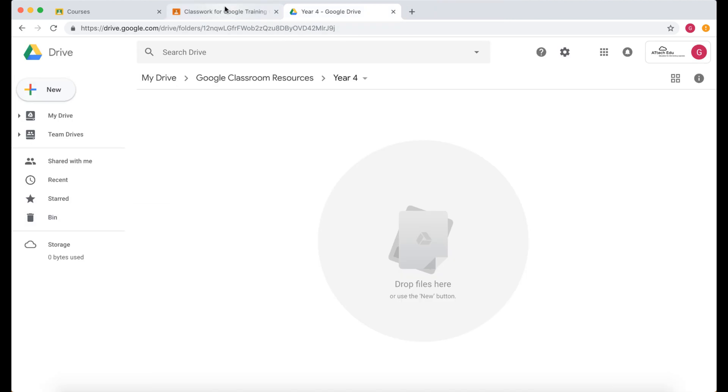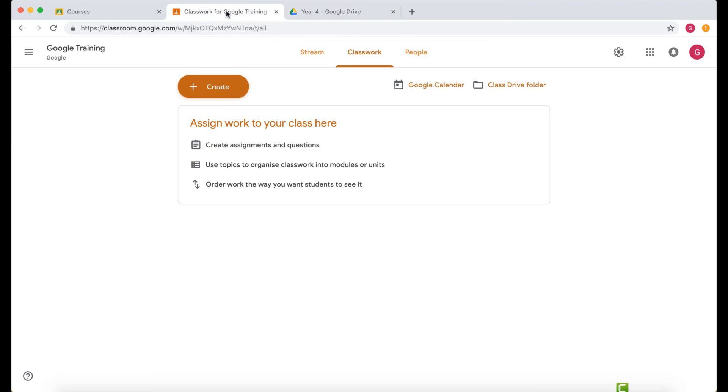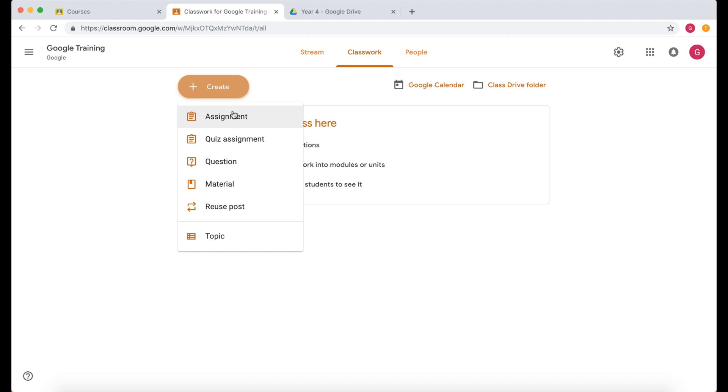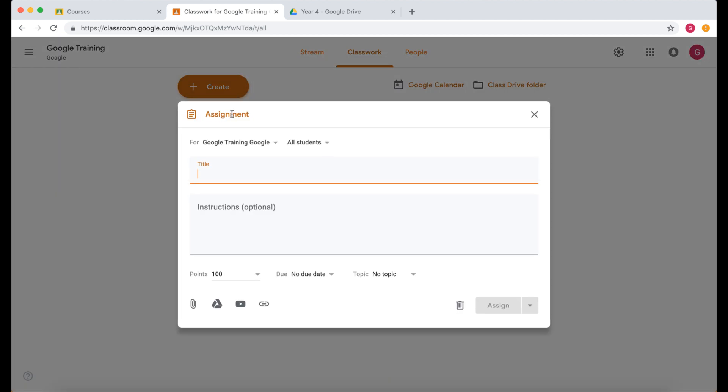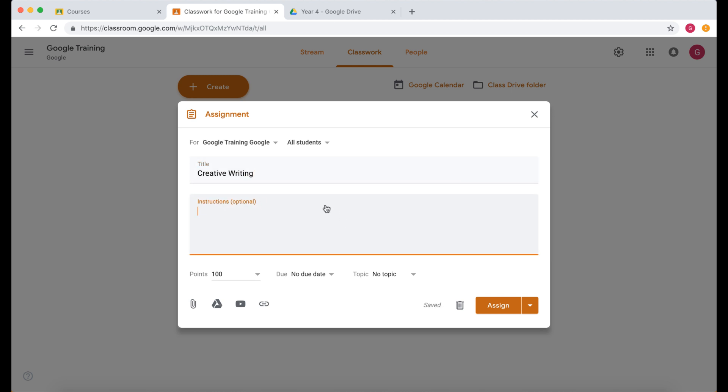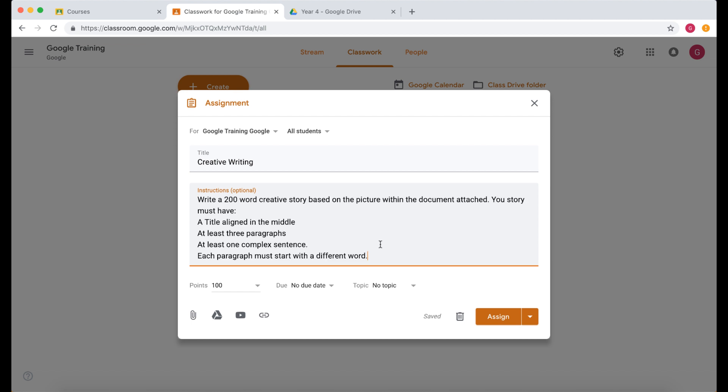So let's go back to my Google Classroom and I'm going to create a new assignment. Now here I can put my title of my assignment. So this is a creative writing assignment. So let's put creative writing and then I can put my instructions. So there's my assignment.